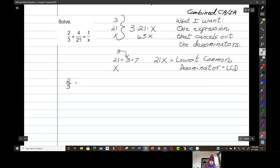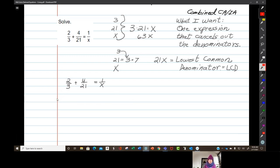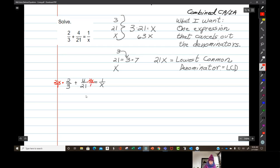Two-thirds plus 4 over 21 equals 1 over x. Then I'm going to come along and multiply each of these terms by 21x over 1. So: 21x over 1, times 21x over 1, times 21x over 1. That's my next step, and that is almost always going to be your strategy.